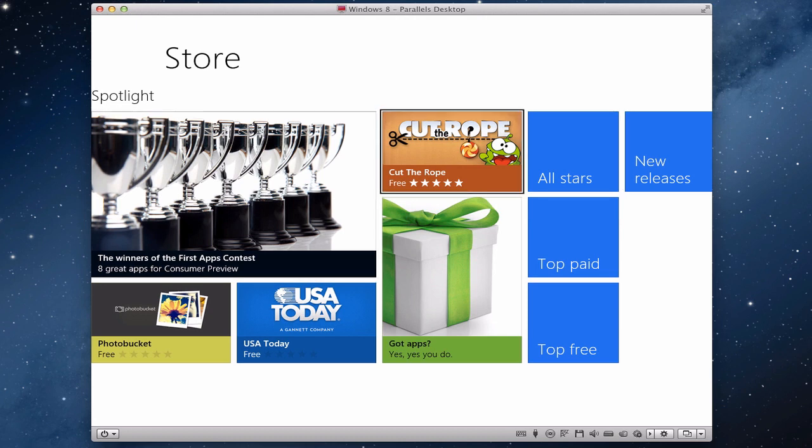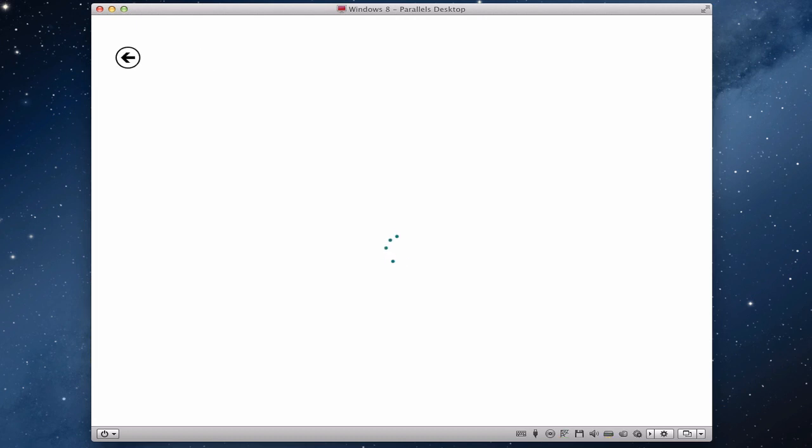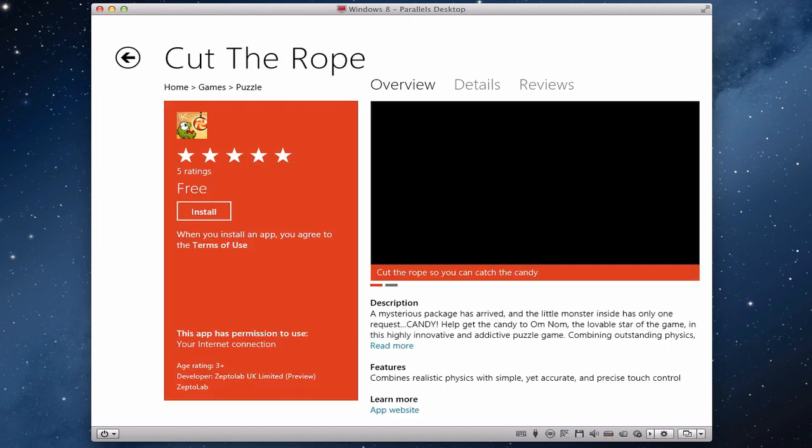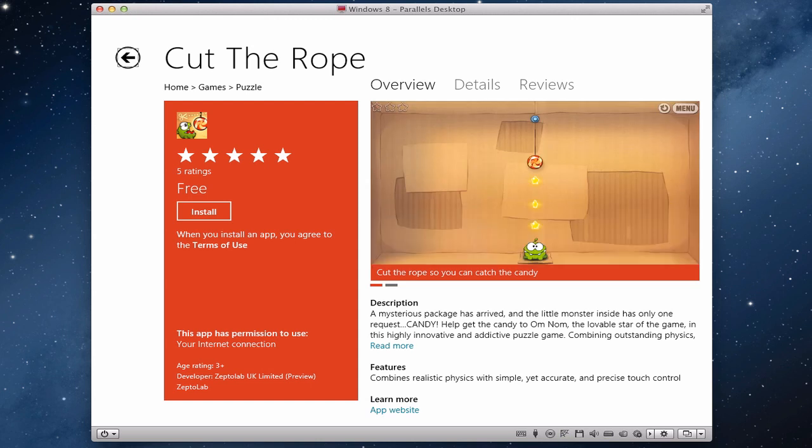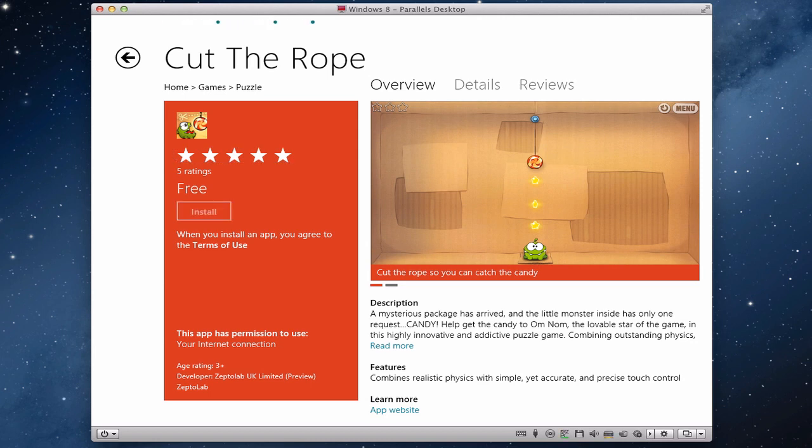So if we just come along, let's go into Cut the Rope, for example. If we tap on that, we have a couple of options. We've got Overview, Details, Reviews, we can give it Ratings, but for this we're just going to go Install.